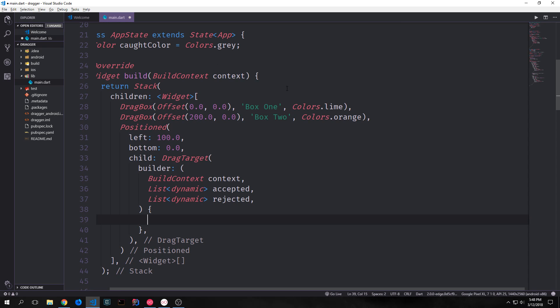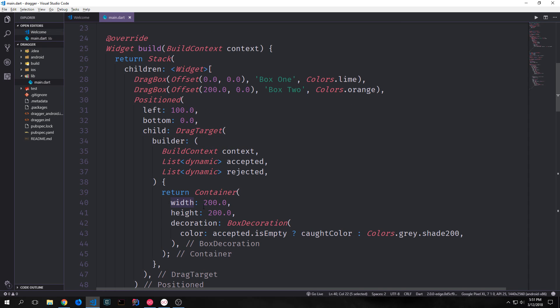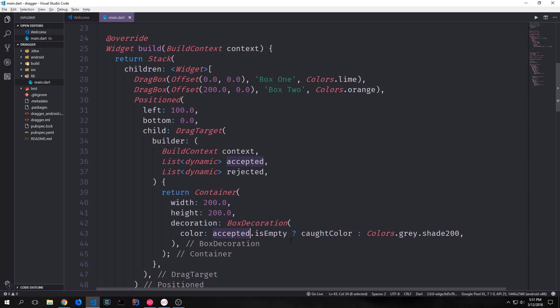Our drag target has what's called a builder. And this is what builds the widget. And we put in the build context. And then we have two lists. And each of the lists has a name. One is the rejected and the other one is the accepted. And these lists represent the widgets that get accepted when they get dragged into the actual drag target. And the items that are rejected when they get dragged into the drag target. Inside of our drag target, we'll create a container. In this container, we'll give it a width and height of 200. And then we'll give it a decoration with a color that is based on whether or not there's something inside of the list accepted. If there's nothing inside of our list accepted, then we color this with our gray shade. Otherwise, we color it with the cot color.